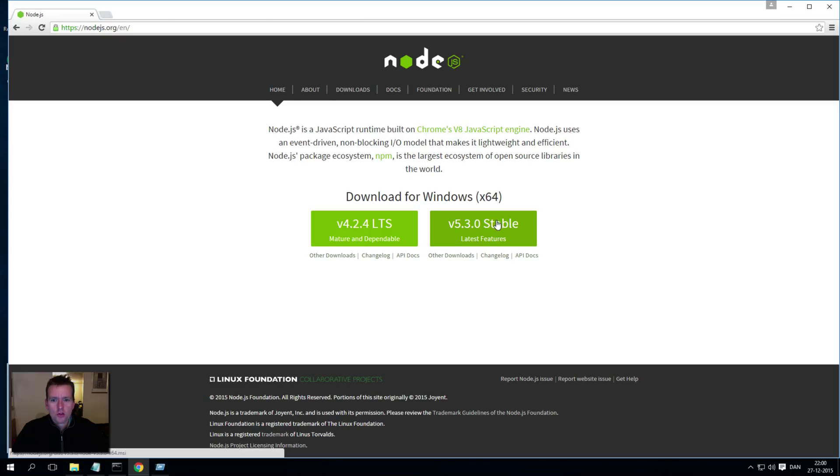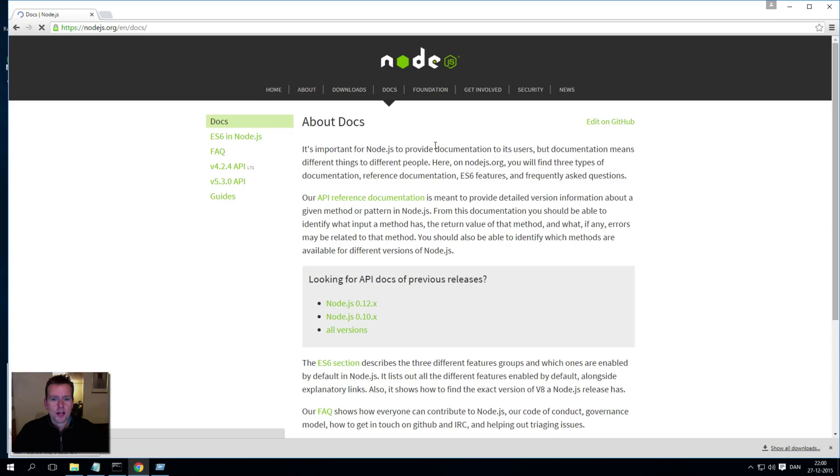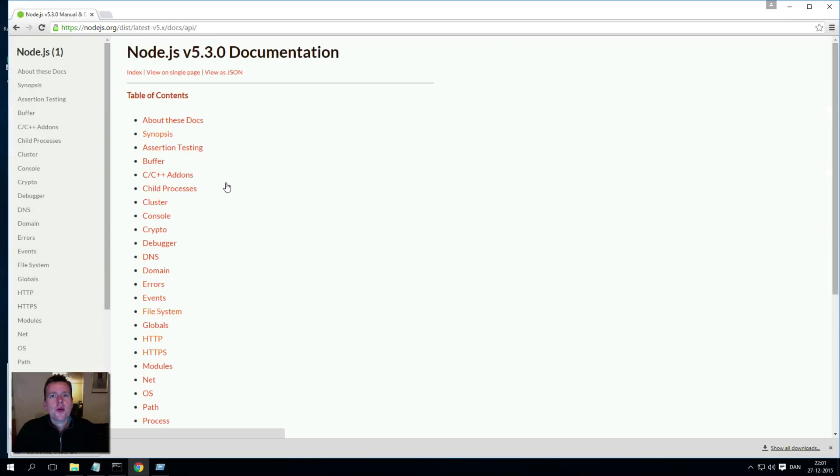I'm going to go into nodejs.org again and into the stable version. I didn't want to download, I want to go into docs here, the documentation about that one.